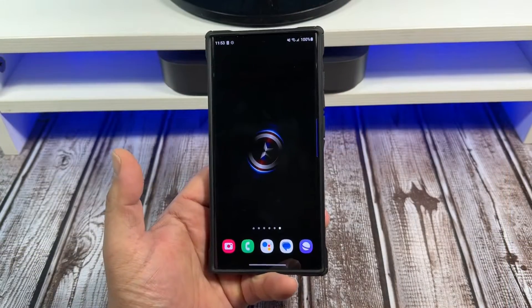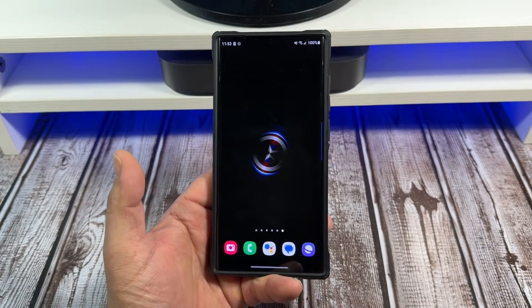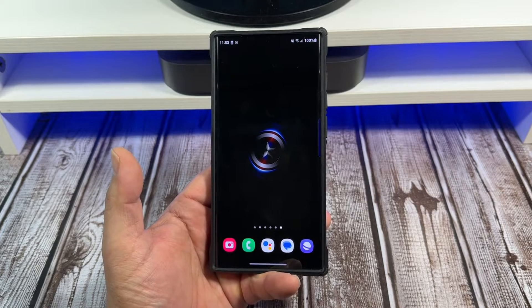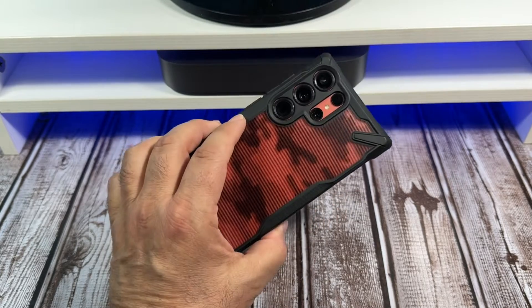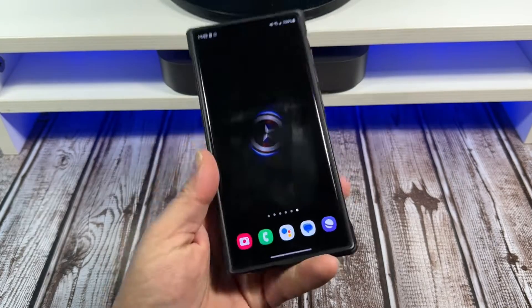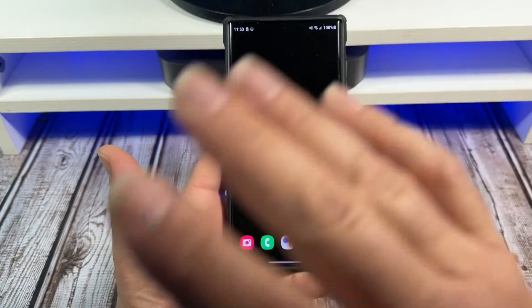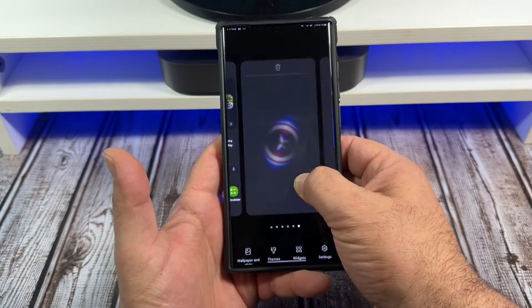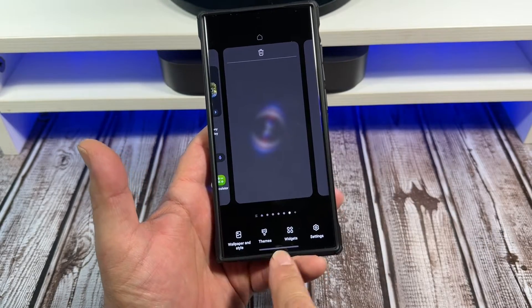Hey, what's happening everybody! Special request video — somebody was asking me if there is a Google Calendar widget for the Samsung Galaxy S23 Ultra. Let's jump into it. It's as simple as this: press and hold on the blank screen.